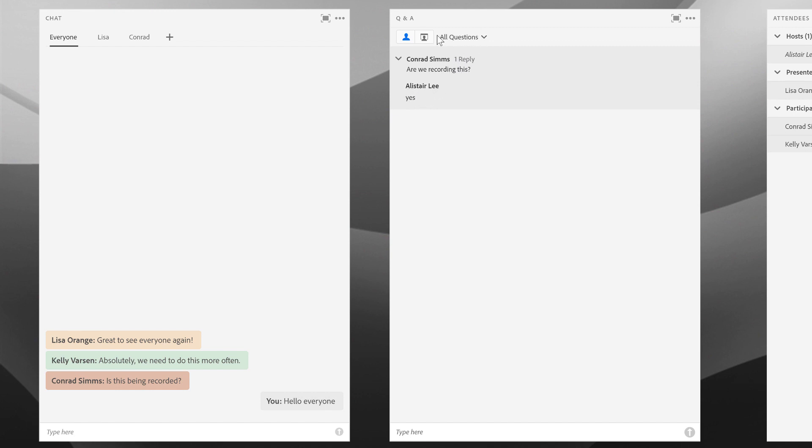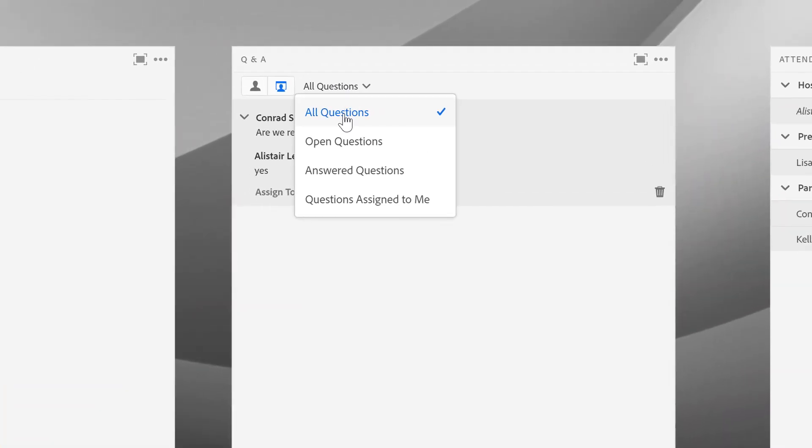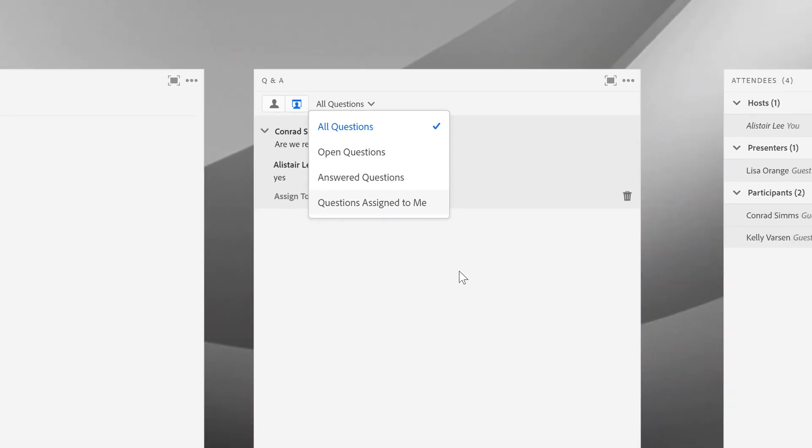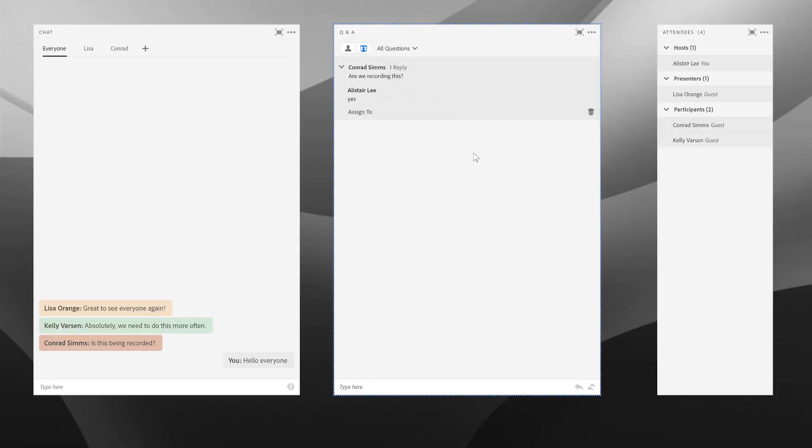I can filter this presenter view if I don't want to see all questions. If I just want to see questions that haven't been answered yet, I can choose open questions. If I want to see just the questions that have been answered, I can select answered questions. Or if we are using the assignment capabilities, I can filter this just to see the questions that are assigned to me specifically.